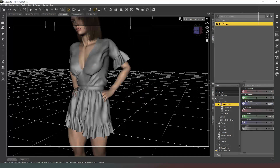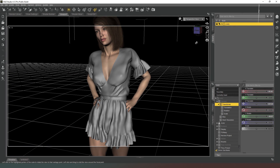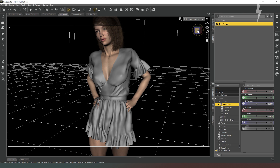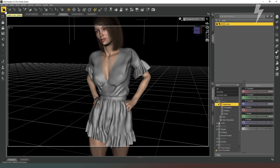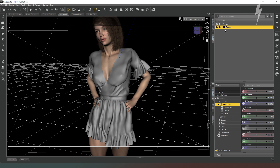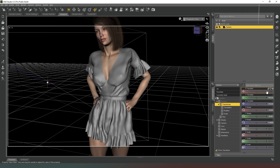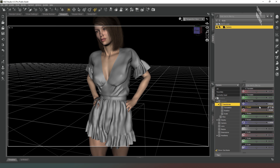Now that we've got our character into the scene with some clothing on it, we need to pick a pose. But before that, we're going to create our camera by clicking on the camera icon here. We're going to hit all the default variables and hit Accept. Next, we're going to make sure we've got it selected in the scene and we're going to hold down the Alt key and click on all of the properties to set them to zero.